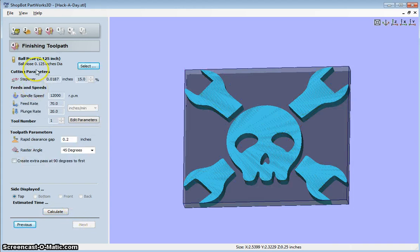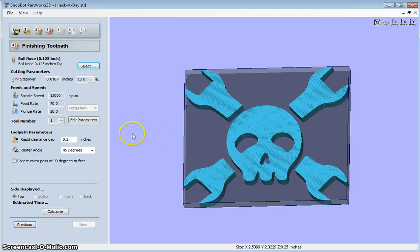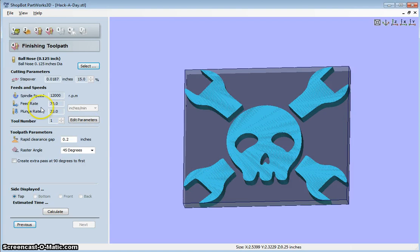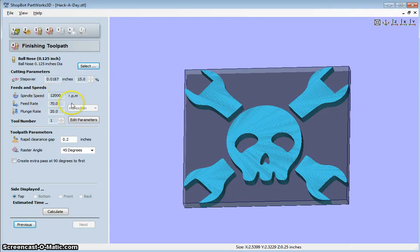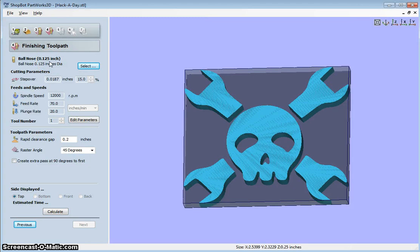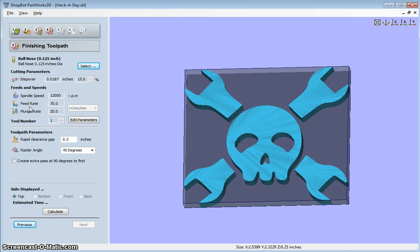This is the finishing toolpath. This will actually get more details in here. Usually, you want that to be fairly fine. I'm not going to change my bit. I only have one eighth inch bit right now. So I'll keep that.